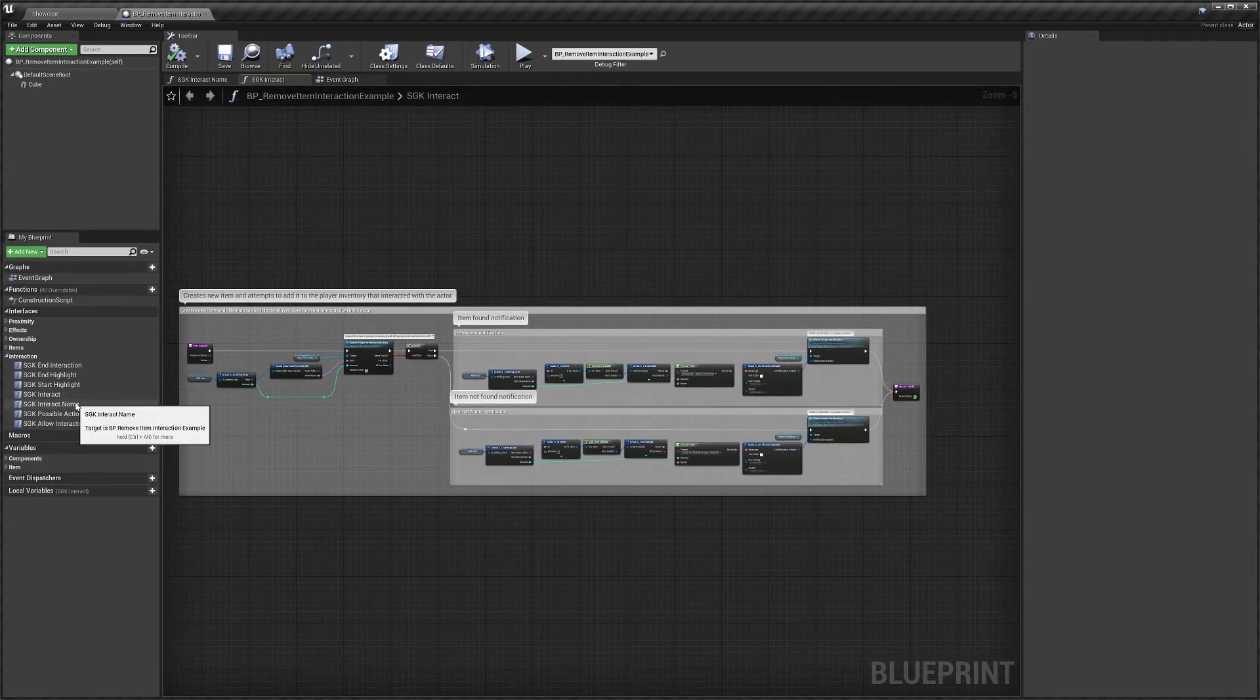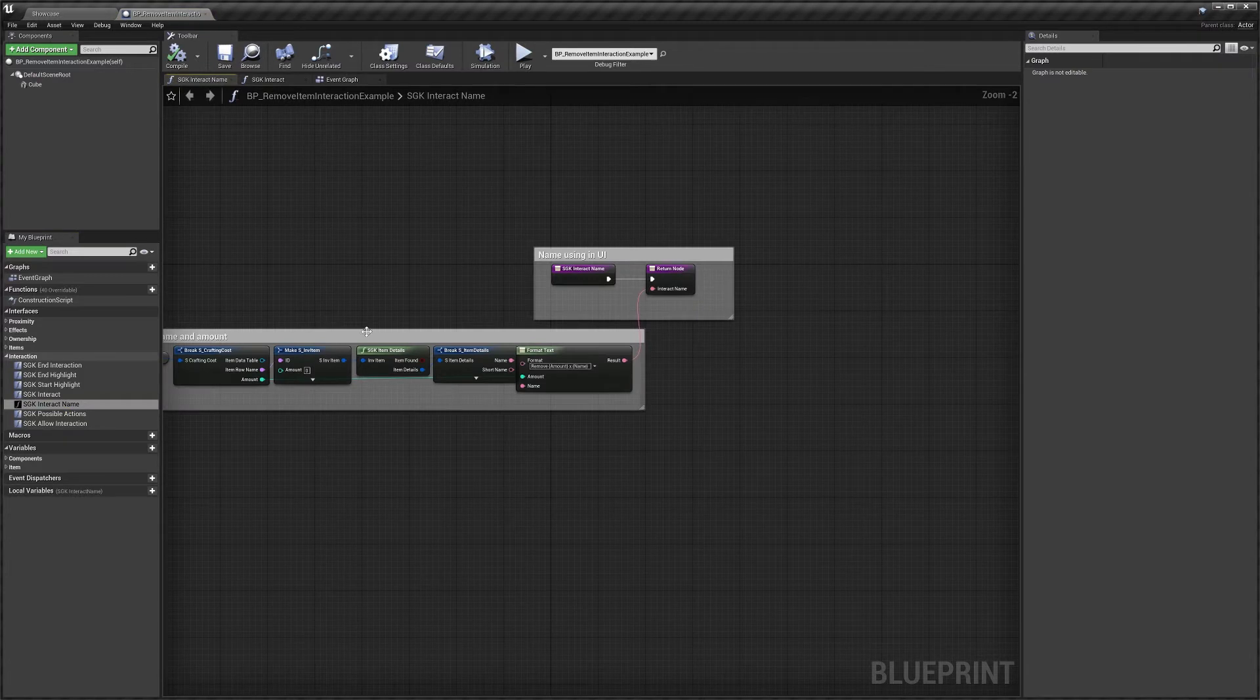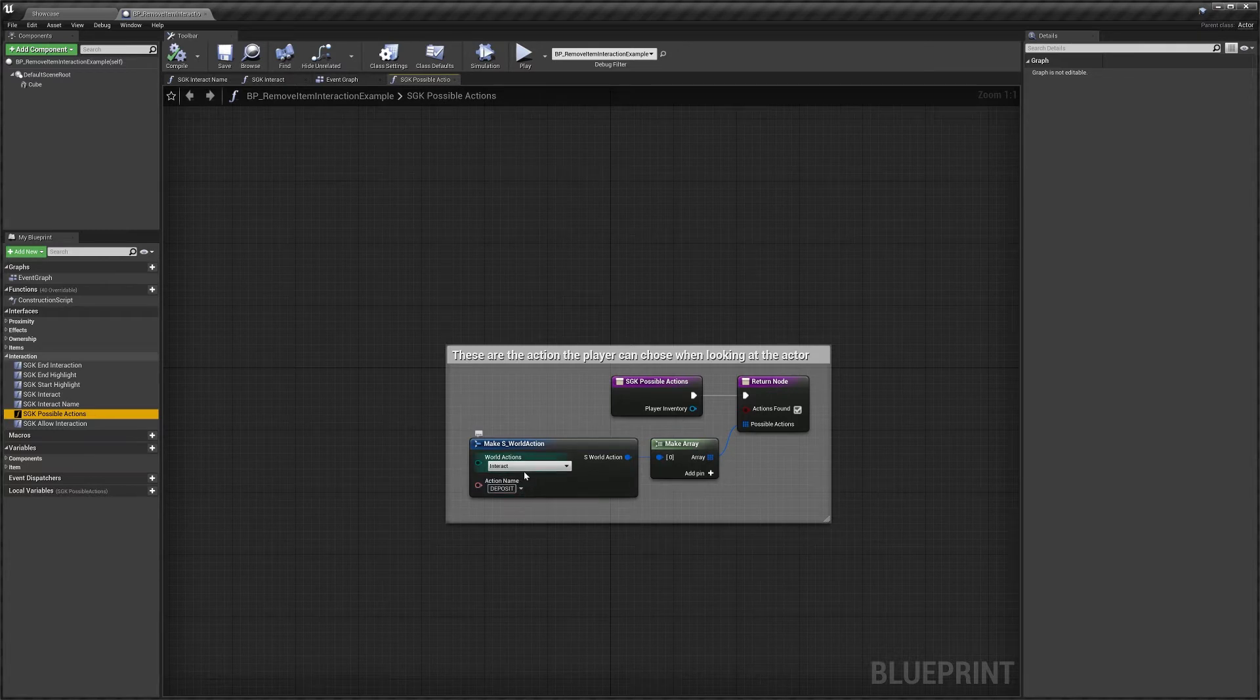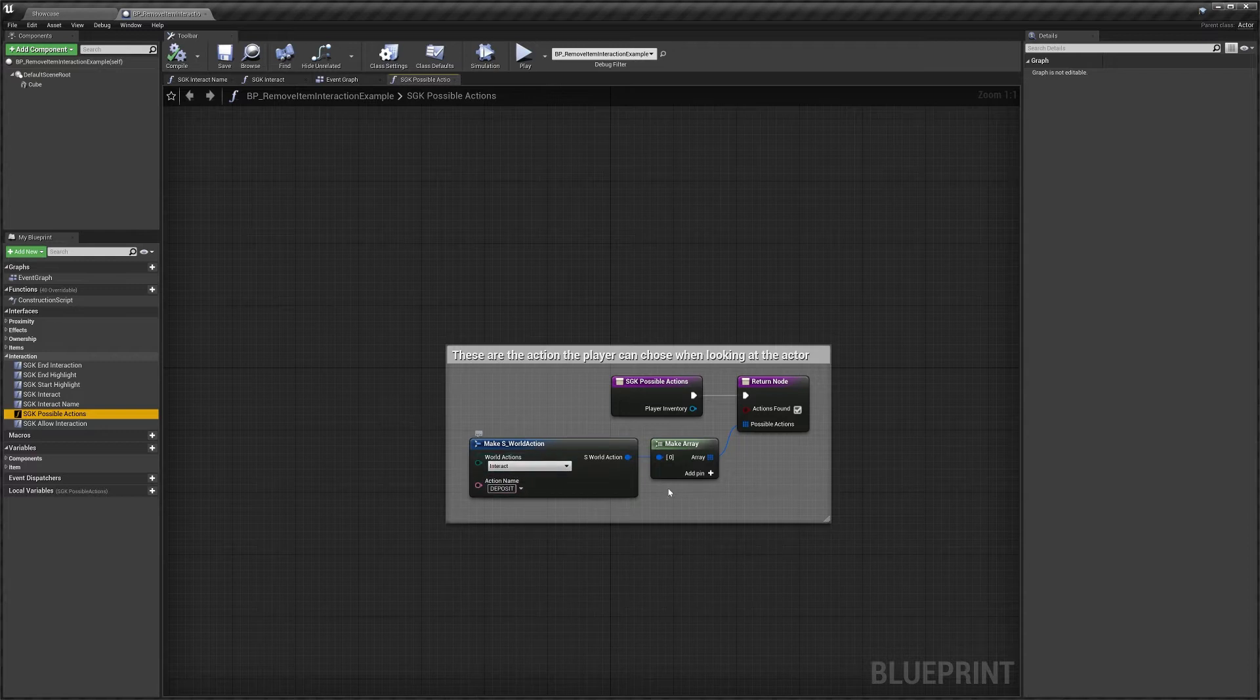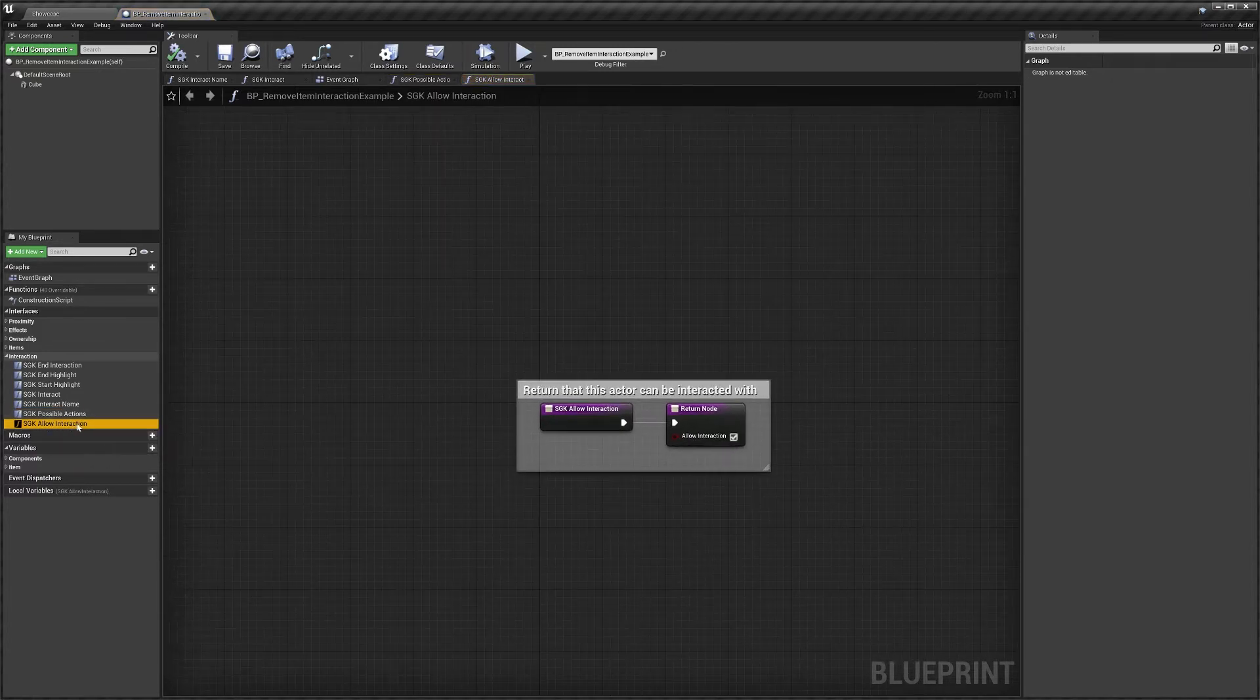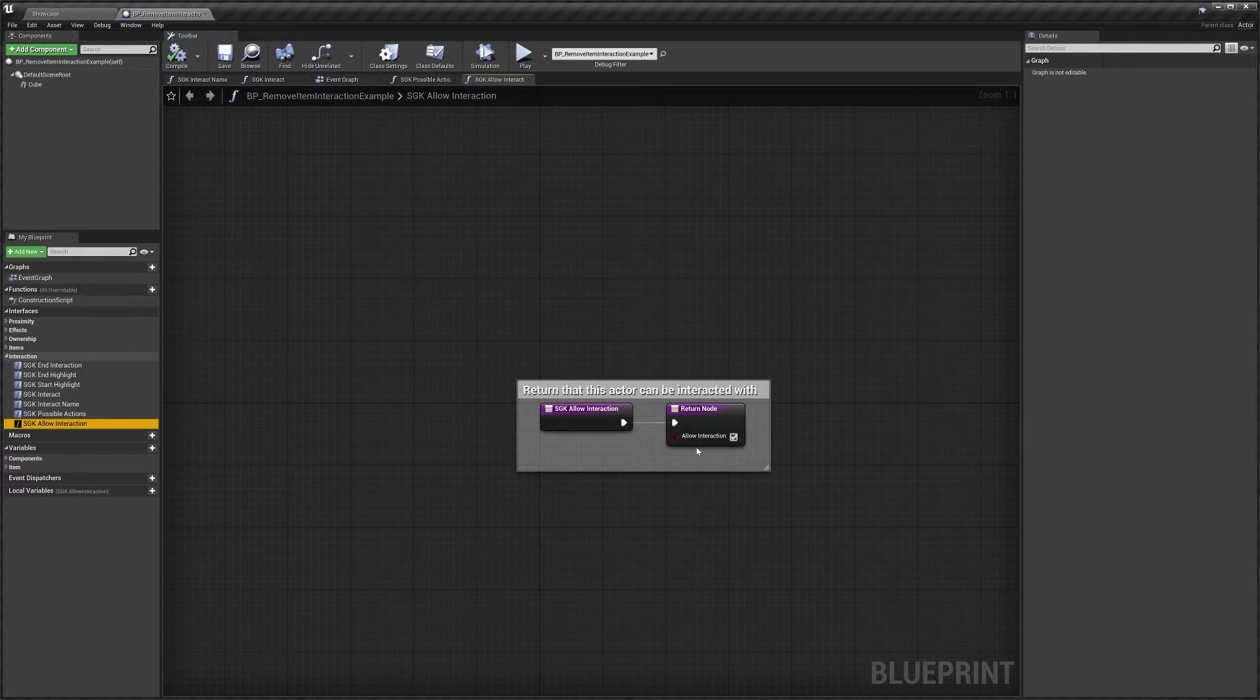Then we've got interact name so this is what the UI shows when you look at the actor, possible actions so this is when you look at an actor you get the little menu, these are the different options that will come up. So this only has one option which is deposit and that's an interact action. And then importantly you need to always make sure this is ticked on in here, allow interaction.